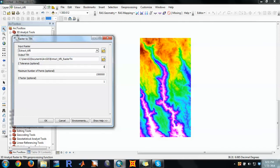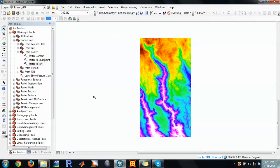Input your raster data and save the output wherever you like. Minimize the Z tolerance to 0.05, for example, and maximize the number of points to be created — that will increase the accuracy. Say OK and GIS will process it. Once finalized, we will have the triangular irregular network file that will help us create the shapefiles we need to export to HEC-RAS.